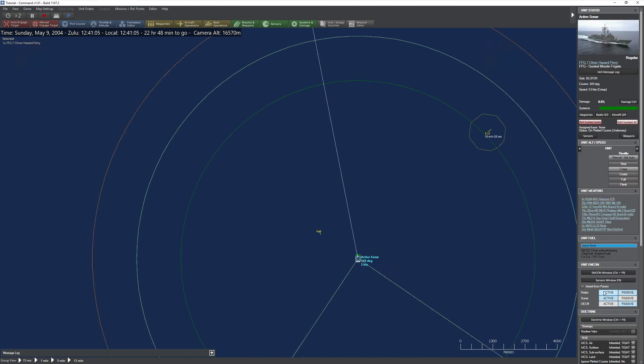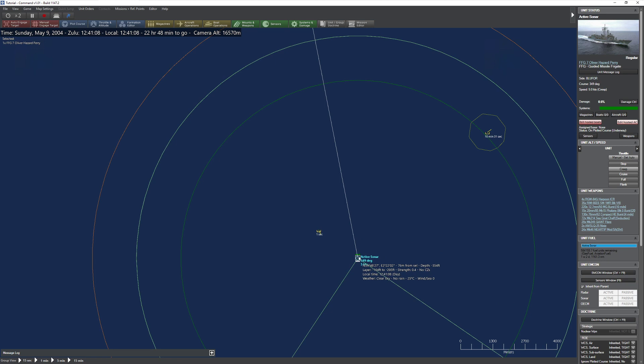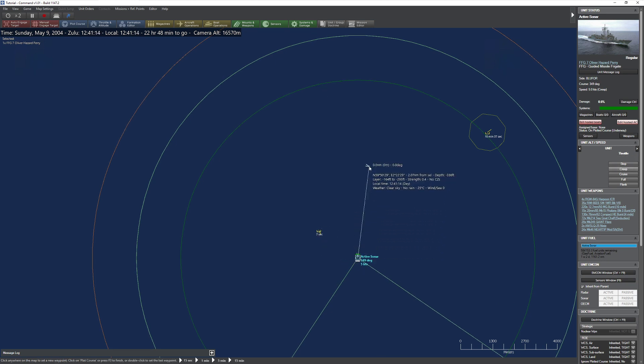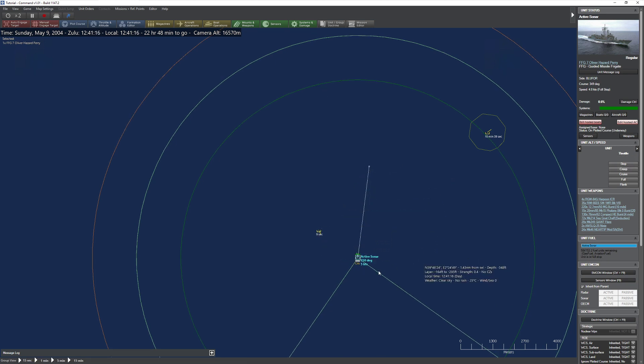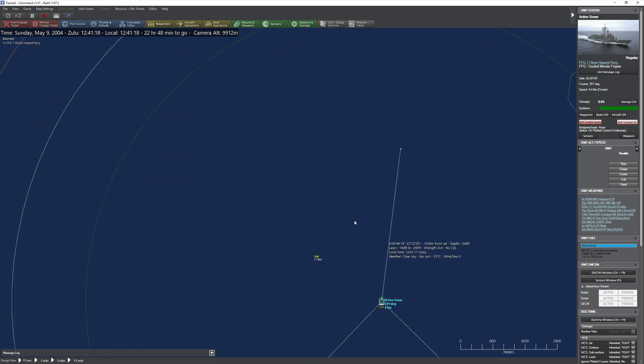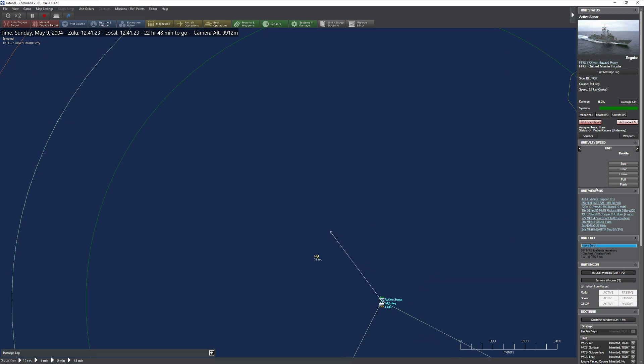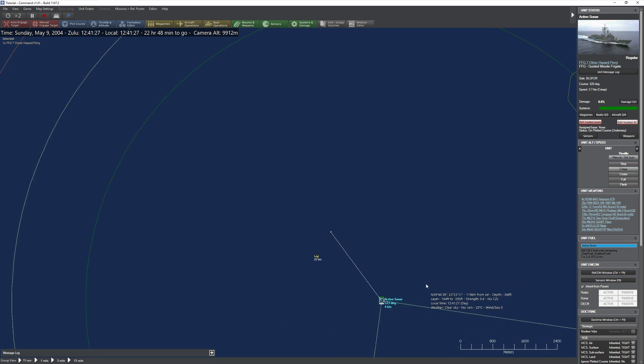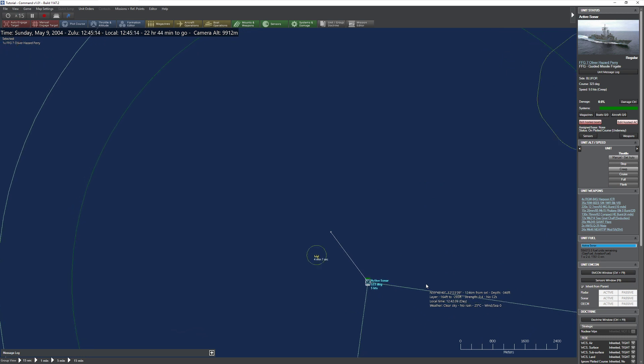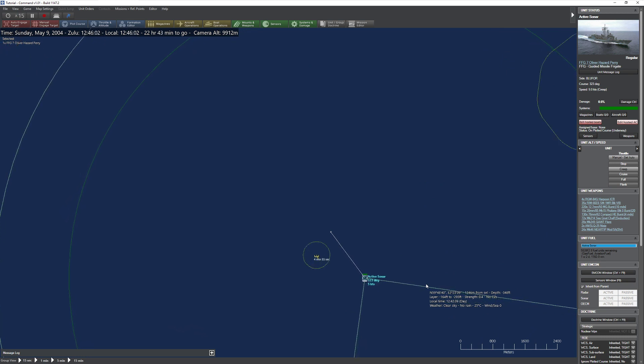Now, if I were to flip off the active sonar, let's go ahead and do that now. You'll notice that I've lost that contact almost instantaneously. So if I want to be able to identify him, I'm going to have to get a heck of a lot closer to him. Go ahead and slow down to a creep. And let's see if we're able to actually identify that kilo.